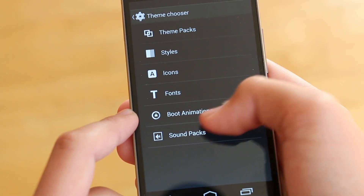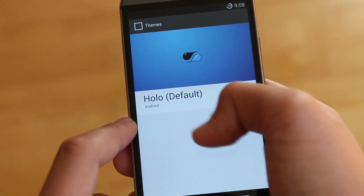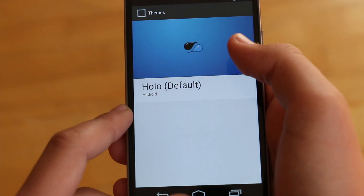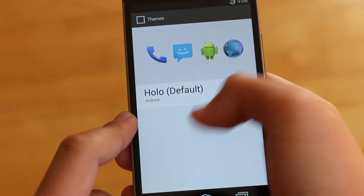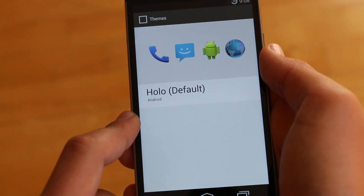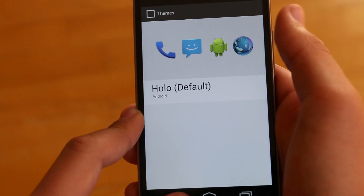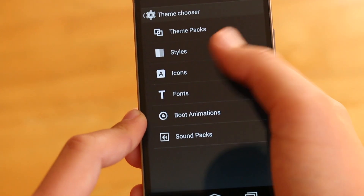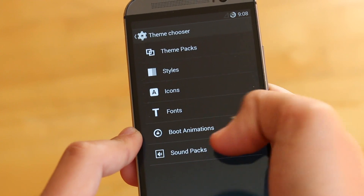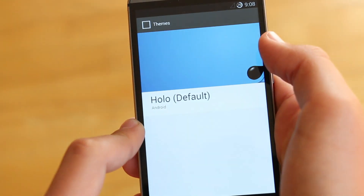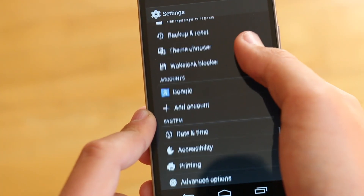Last but not least, another great feature with the Liquid Smooth ROM is the Theme Chooser. This is the updated Theme Chooser with CyanogenMod, and basically you can install any theme from the Play Store and then separately use some of those features — like if you want to just set the icons, you can do that. If you want to set the whole theme, you have that option. You can also set different fonts, boot animations, or sound packs. All of those options are there and they are all very useful and fun to use.